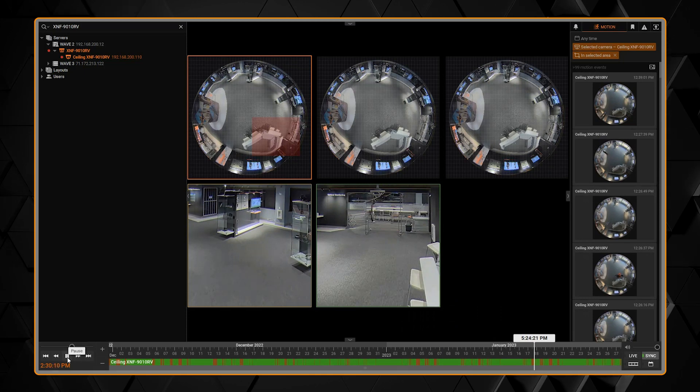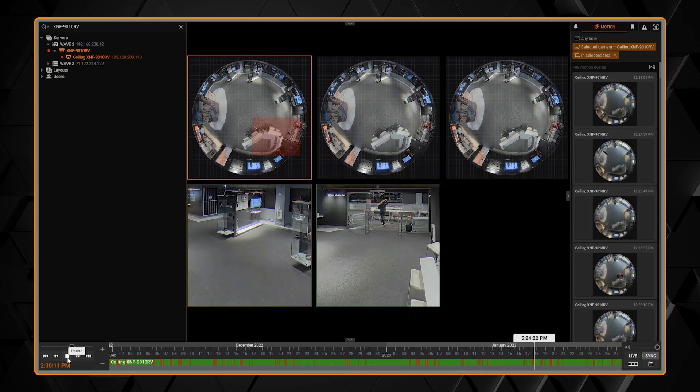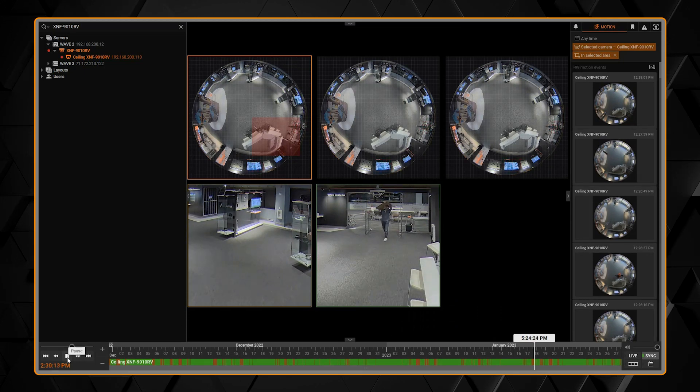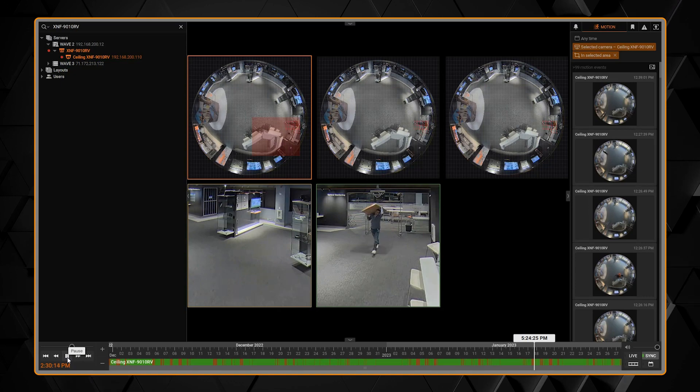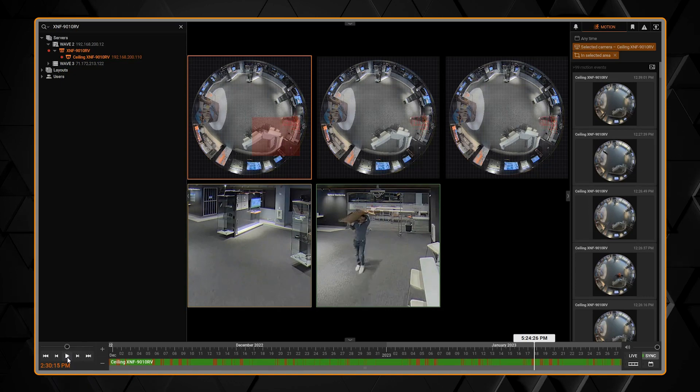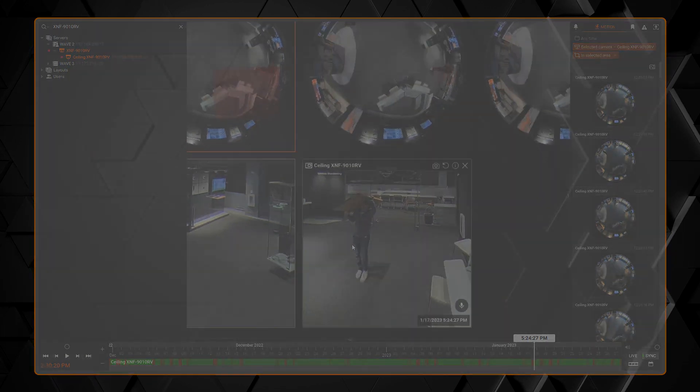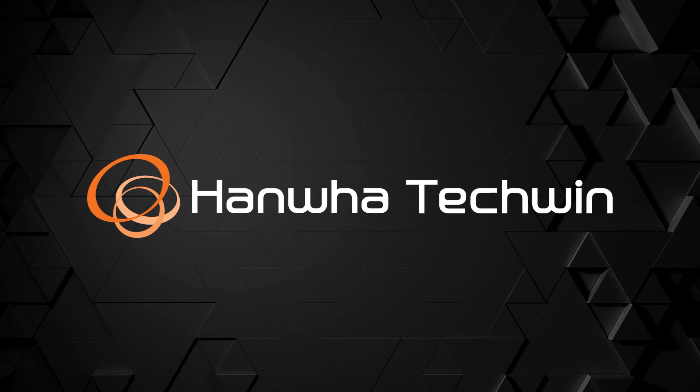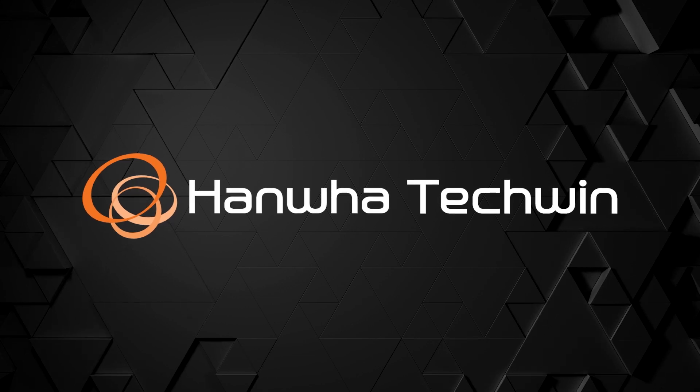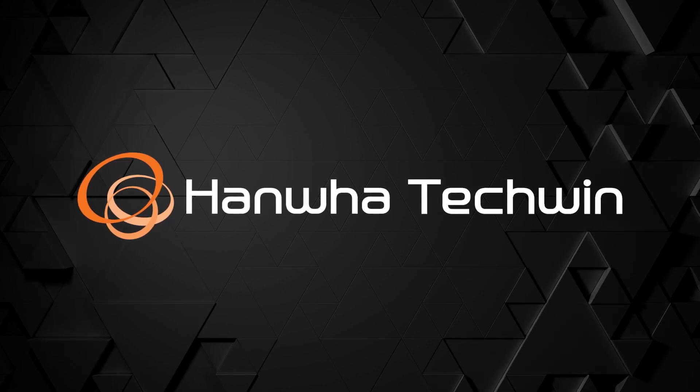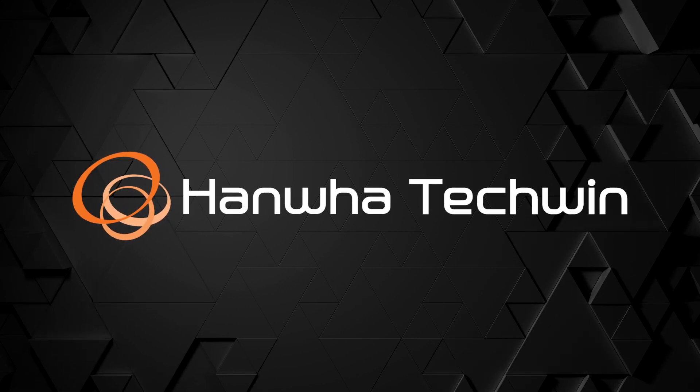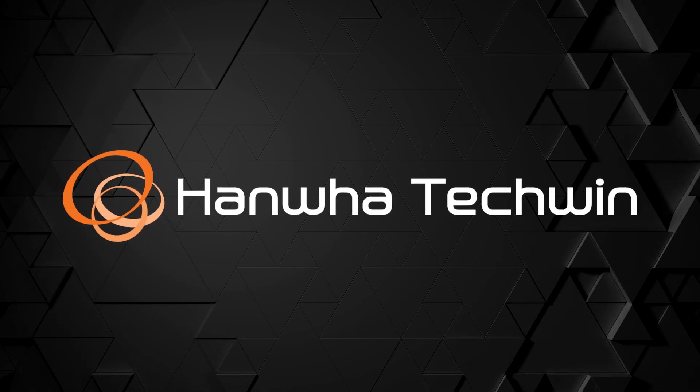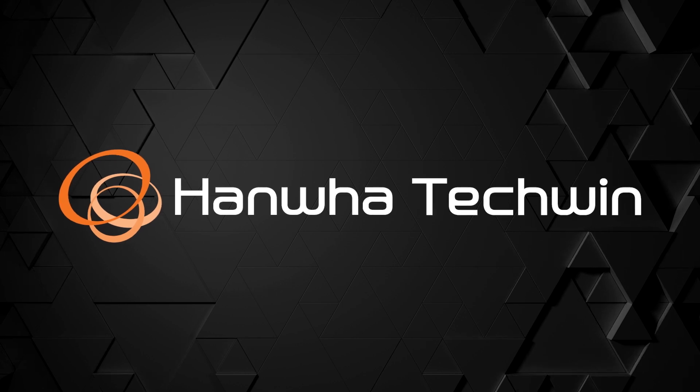We can do a motion search, we can find when something happened and be able to dewarp or view the raw fisheye image however you want. To learn more about this and other exciting Hanwha products, subscribe to our YouTube channel or visit us at hanwasecurity.com.